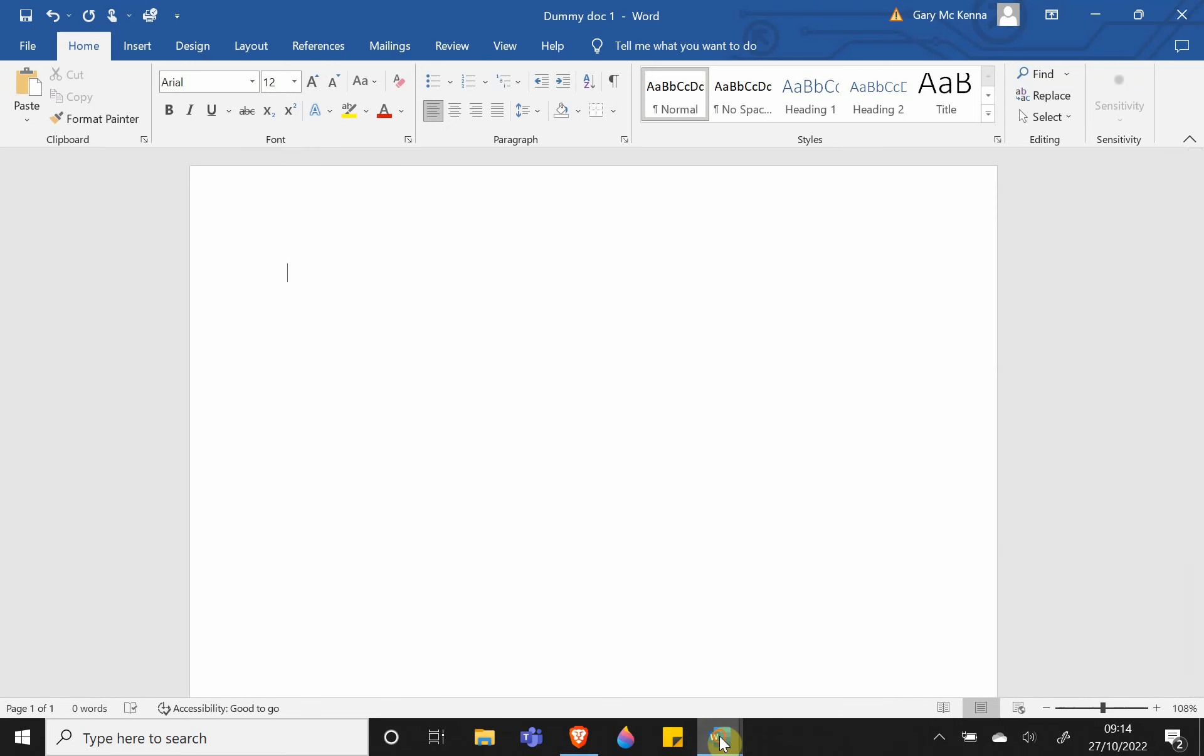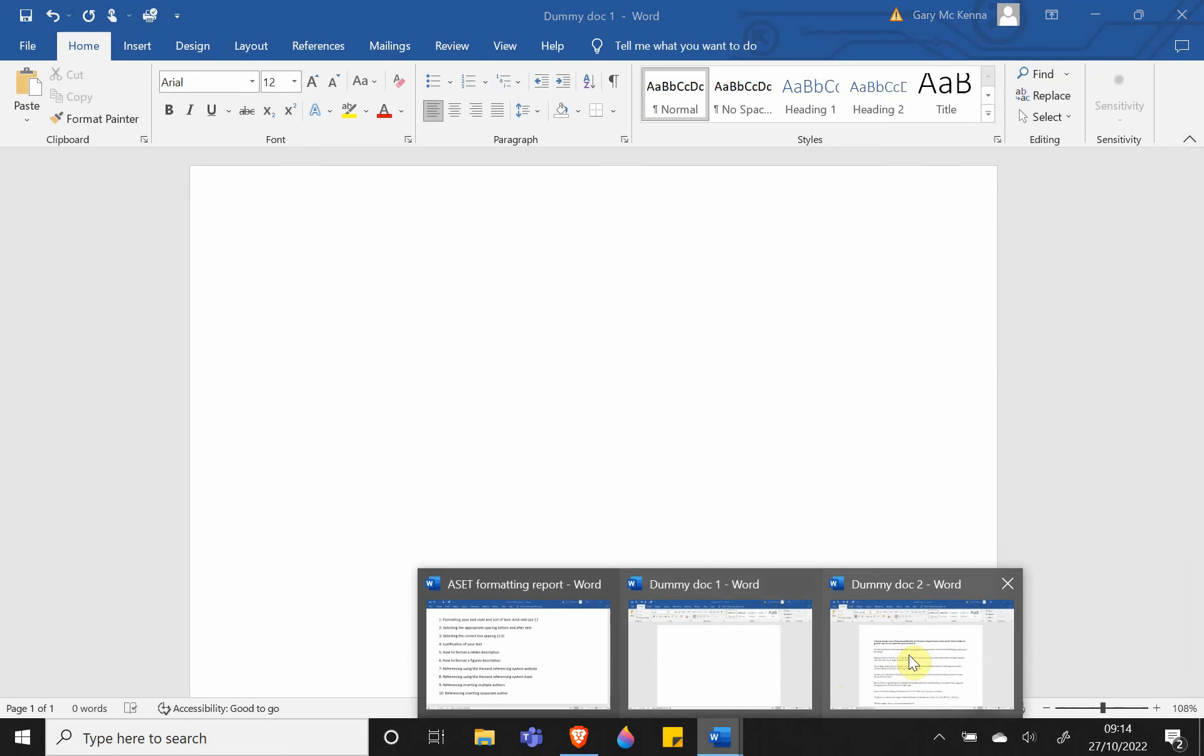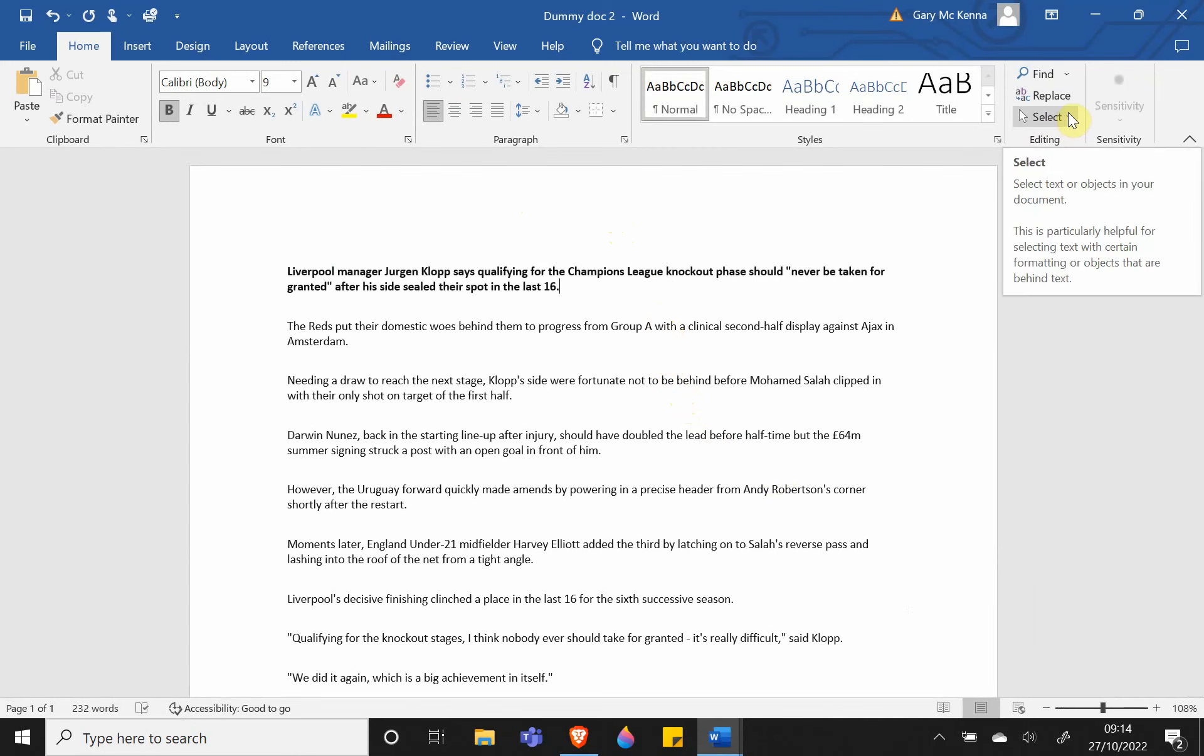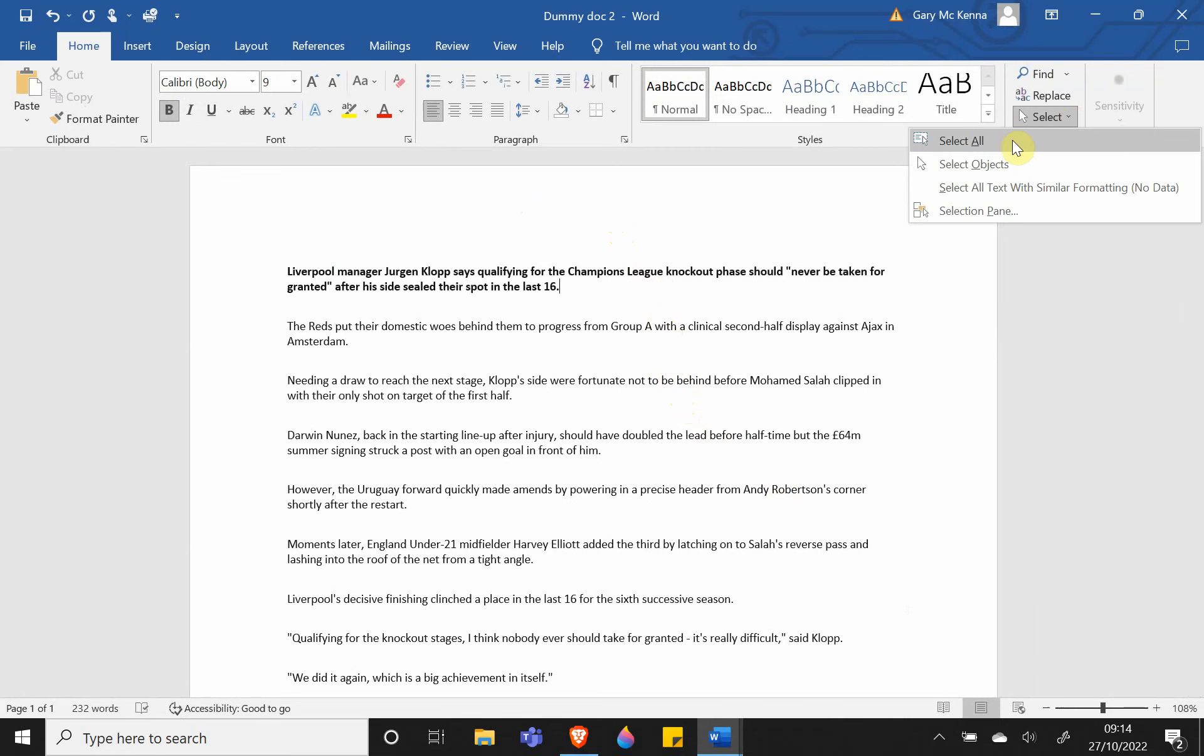The other option, if you have a large portion of your document already created—say 30 pages—is to come up to the top right, click Select, and then Select All. This will select every single piece of information in your document.